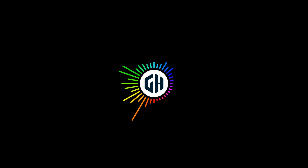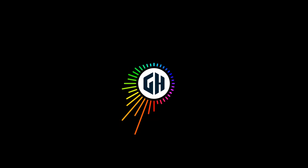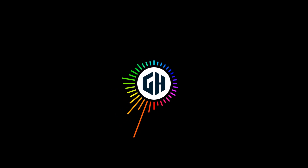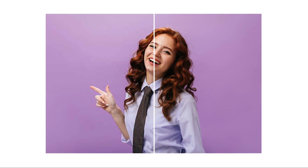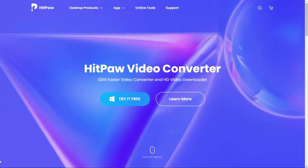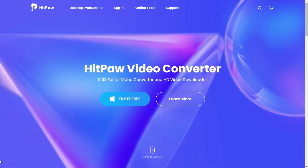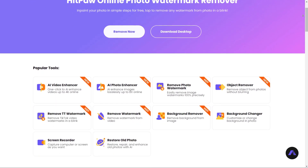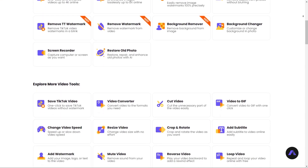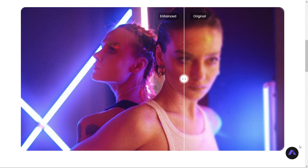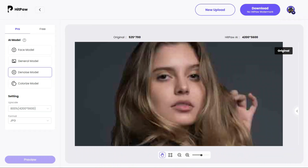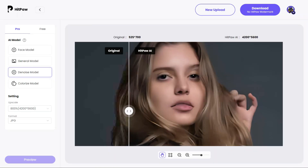Hello everyone, welcome back to my channel! Today I am super excited to share with you a very helpful website that helps you convert your low quality image into high quality image. This video is sponsored by HitPaw. HitPaw is an online AI-based website working to provide the best multimedia software to help you create, enjoy, and share fantastic videos, music, and photos on any platform and any device.